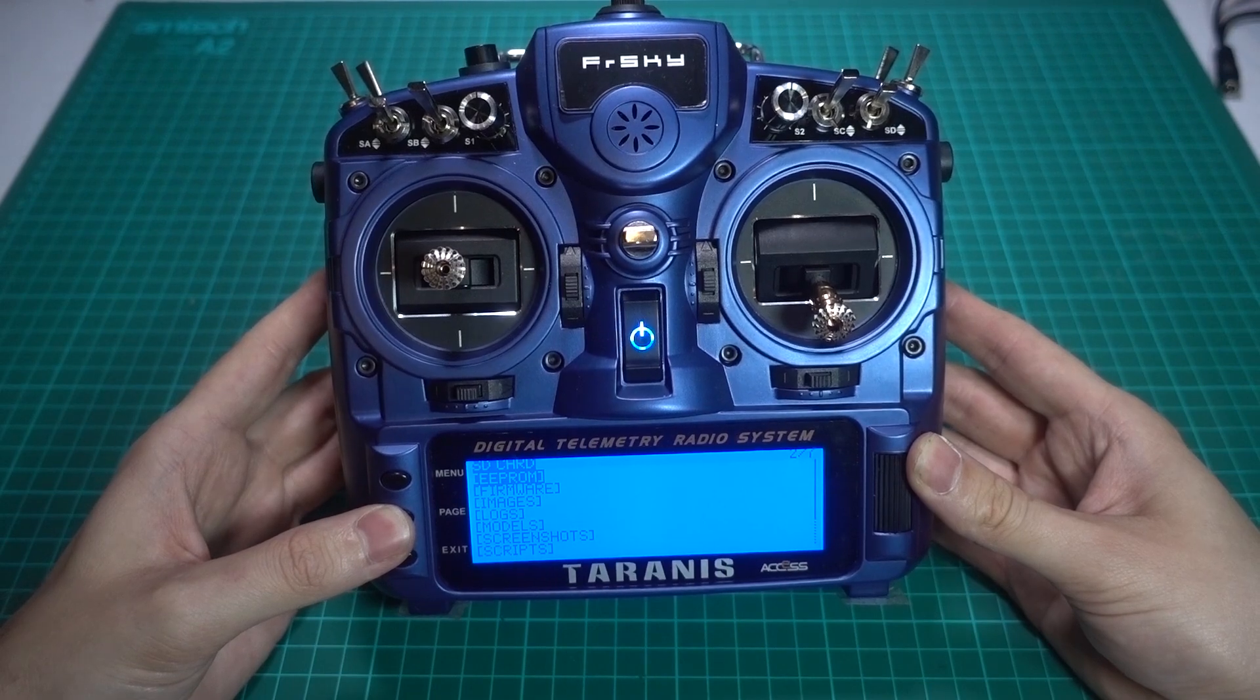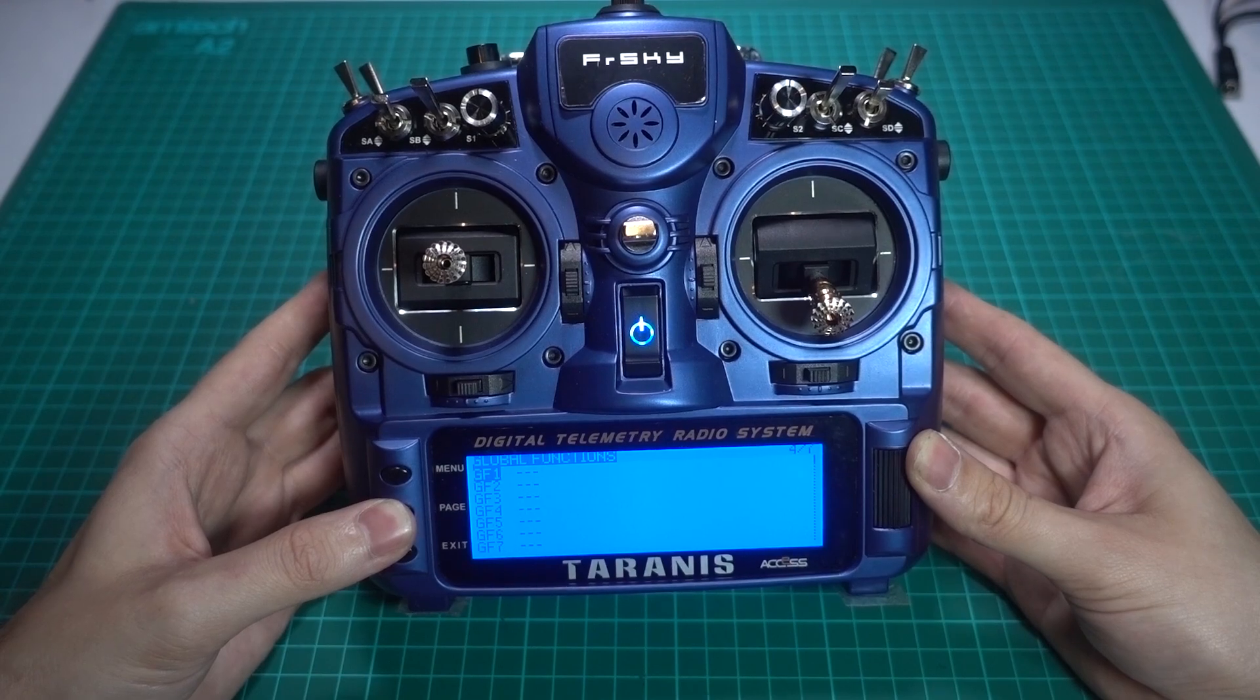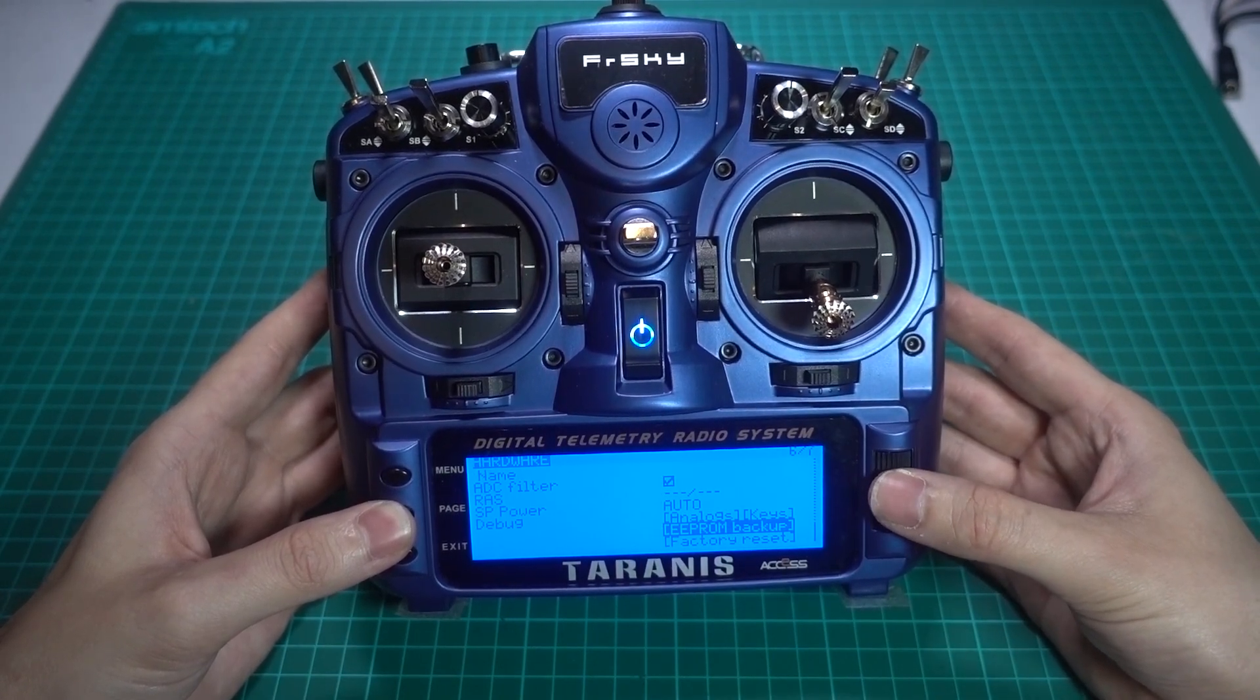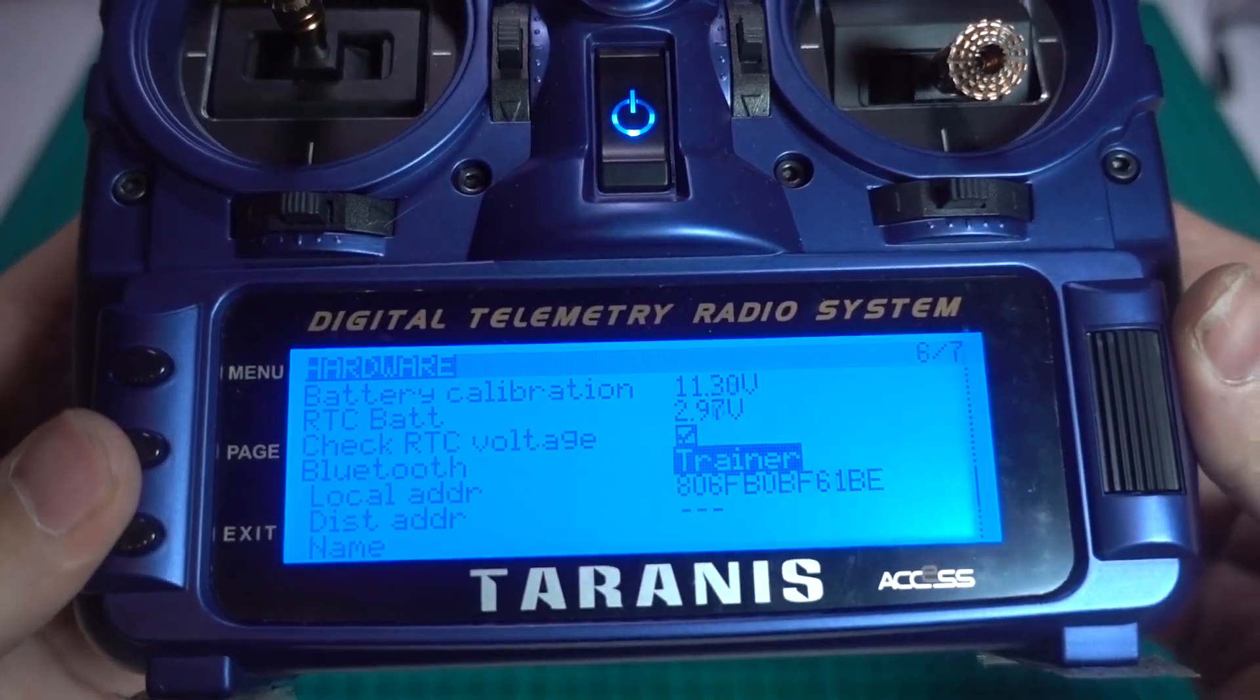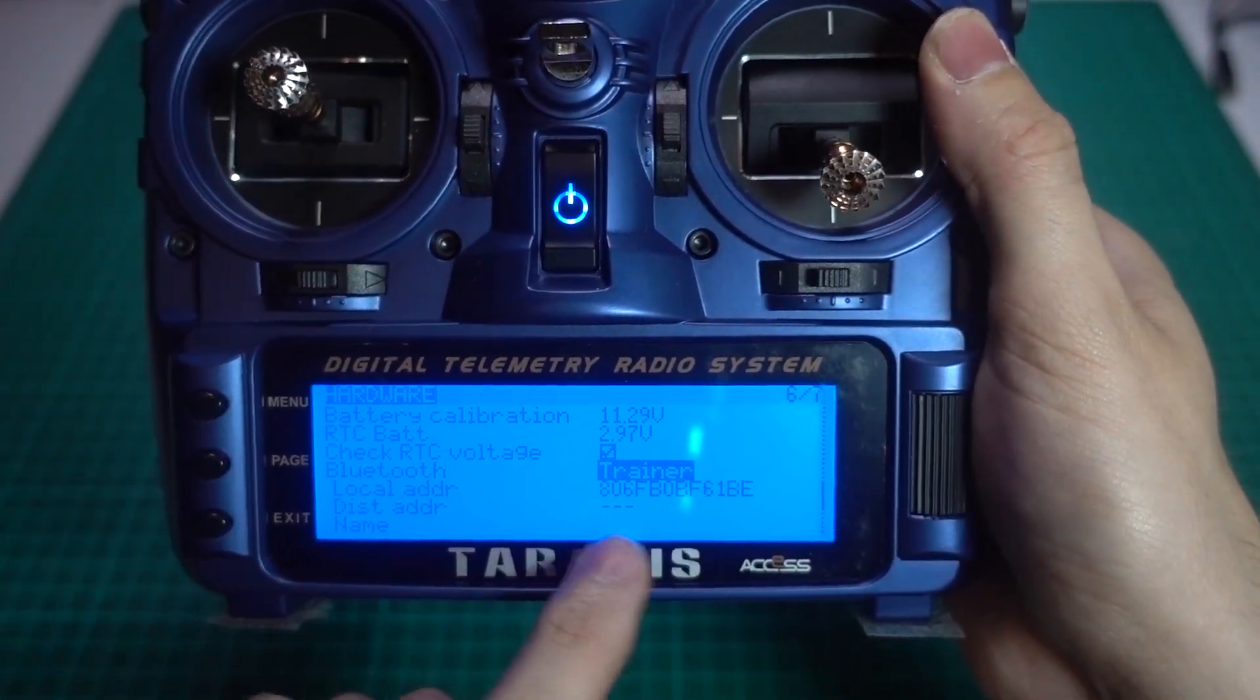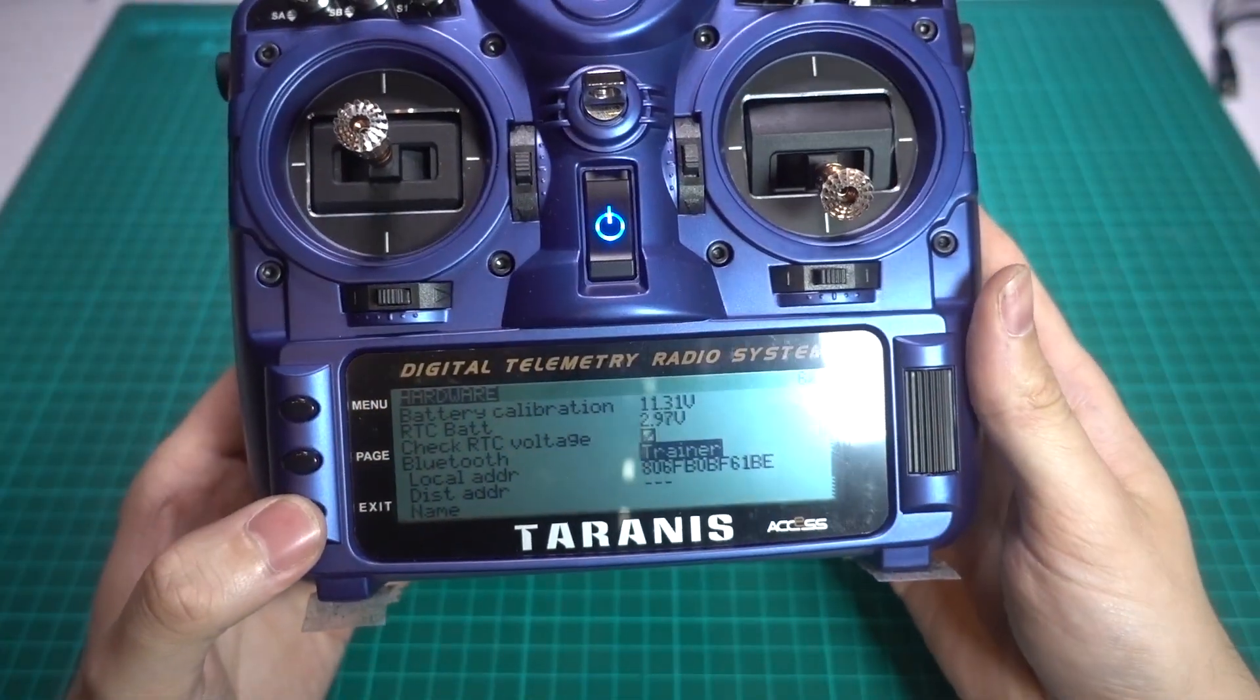So once you have updated your RadioMaster to have Bluetooth, you can go over to where it says hardware and then there will be a Bluetooth option, which is probably blank. You can change that to trainer and then you should have a local address if your Bluetooth install has worked correctly.